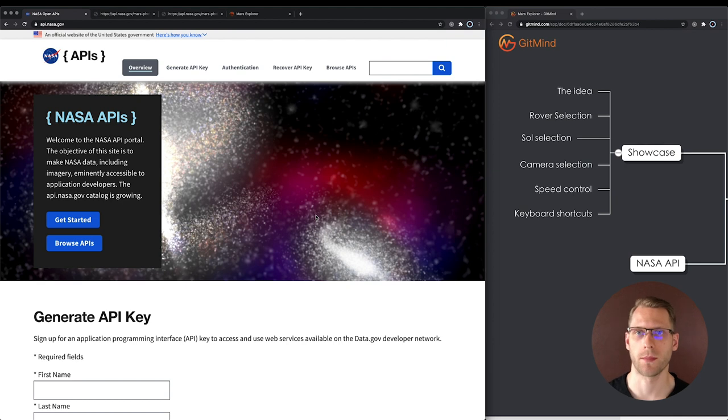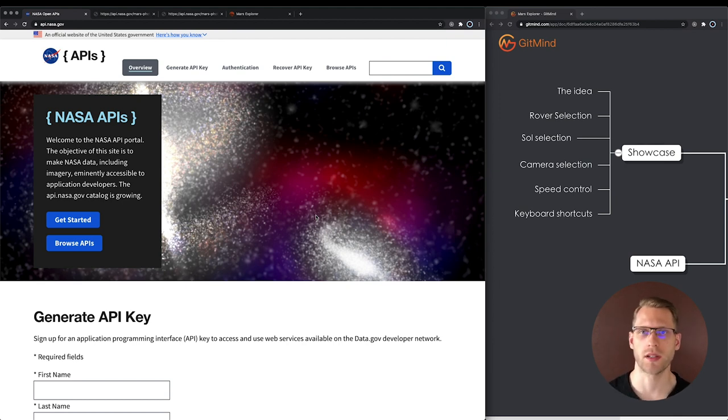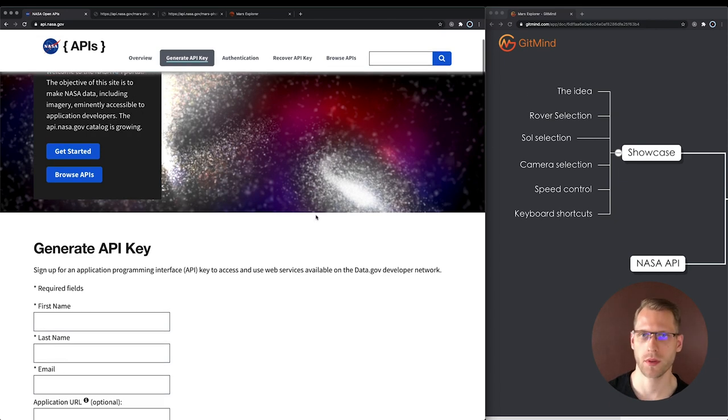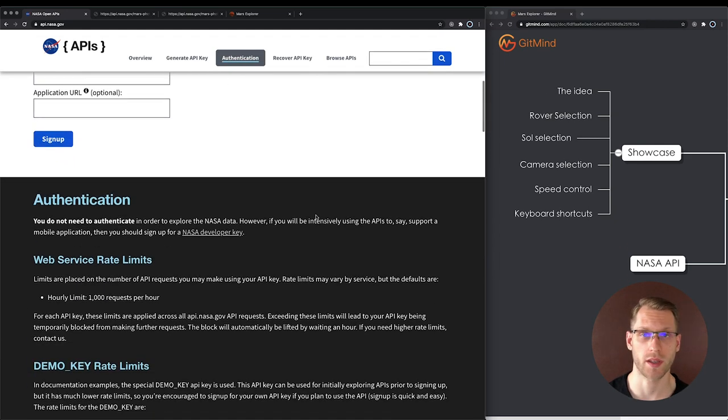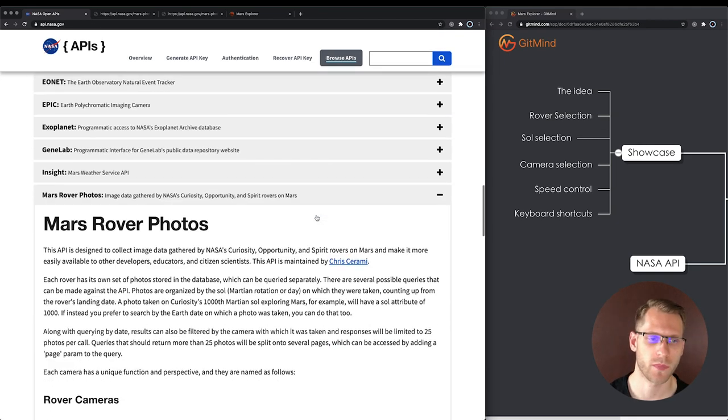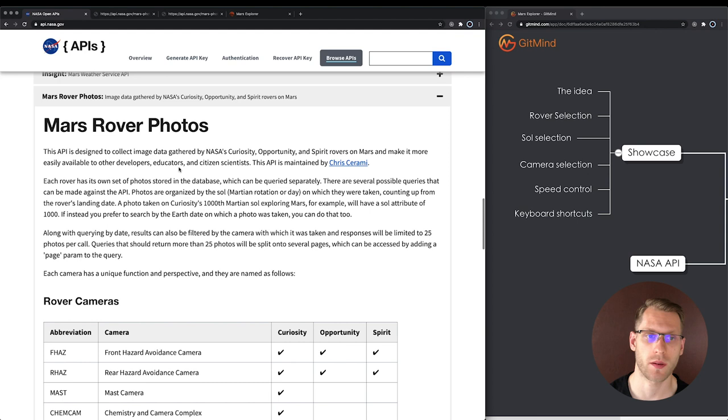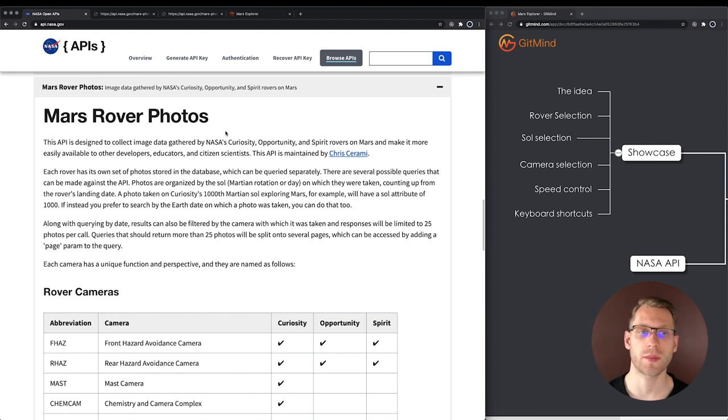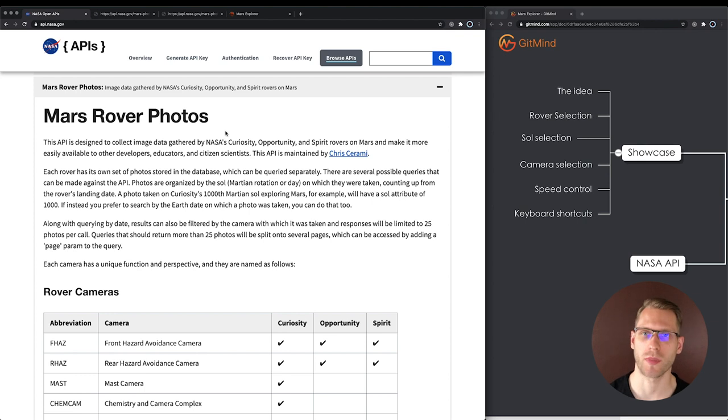What's the idea? Some time ago I found a list of NASA APIs. One of them got my attention in particular. That is Mars rover photos. With this API we can explore footage taken on Mars by rovers.